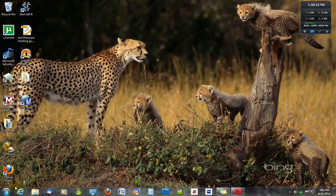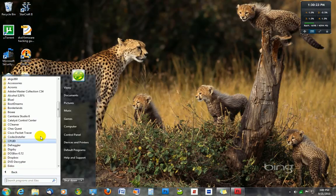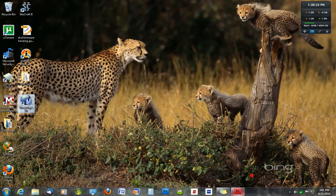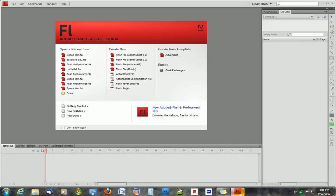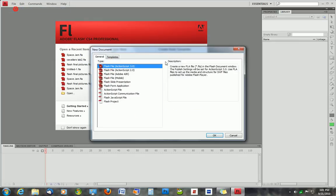The first thing you want to do is open up your Flash program. Click on All Programs and Adobe Master Collection followed by Adobe Flash CS4. Once Flash opens up, you're going to create a new Flash file, so hit New, File New, and select the first one.